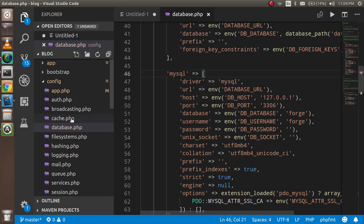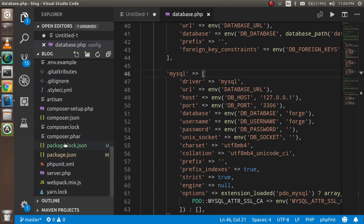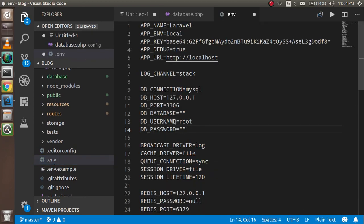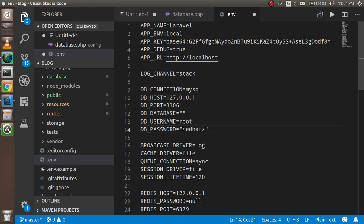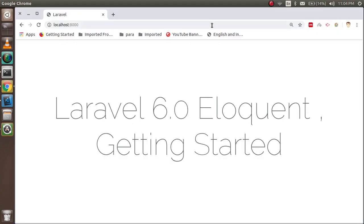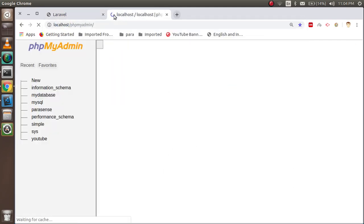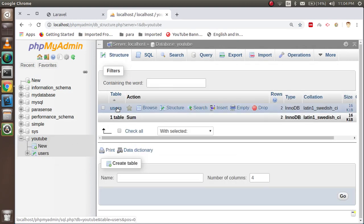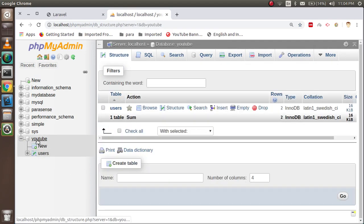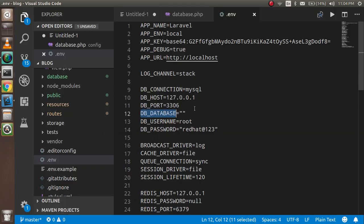Let's open the .env file and do all configurations here. We need to define four things: hostname, which is localhost; then the database name; username, which is root; and the database password. My database password is 'redhat@123' — in your case it can be different. I'm going to open phpMyAdmin so you can see which database we are connecting to. It's the 'youtube' database, which has one table and two records. So let's write 'youtube' here. Our configuration is done.